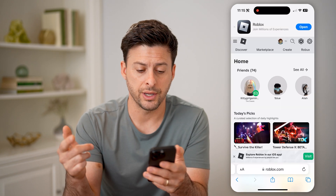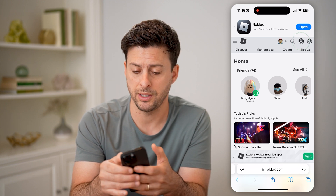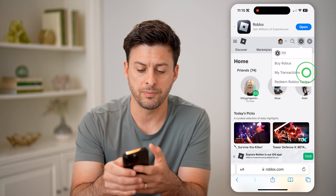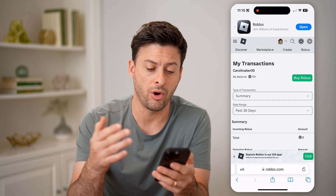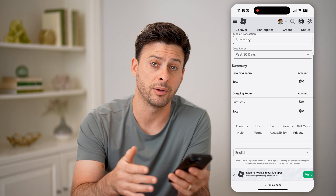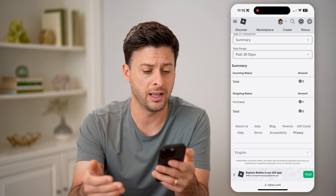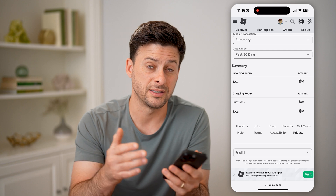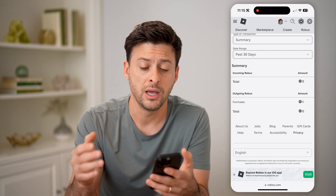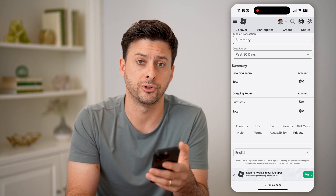You'll need to log into your account. But after you do that, you can see at the top right is the Roblox icon — let's tap on it. Now we can choose 'My Transactions.' This will show you all of your purchases, your incoming Robux, your outgoing Robux, any pending, anything that you bought in the last 30 days, 90 days, or the last week.